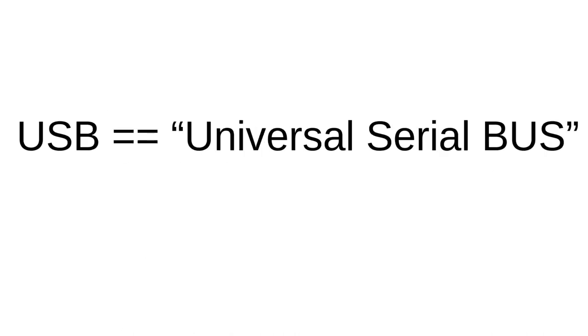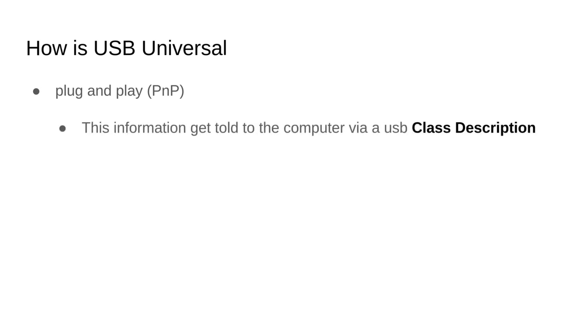USB stands for Universal Serial Bus, and the universal part is because USB is a plug-and-play device. Plug-and-play is an industry standard to describe when you plug a USB device in, your computer will automatically recognize this through a mechanism of sending a class description to the computer.